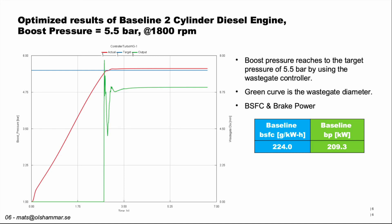The baseline engine has a brake specific fuel consumption of 224 grams per kilowatt hour and 209.3 kilowatts in brake power.